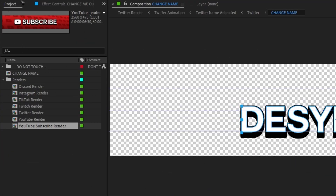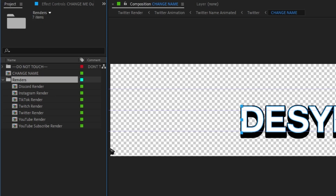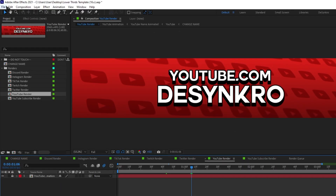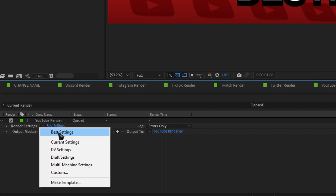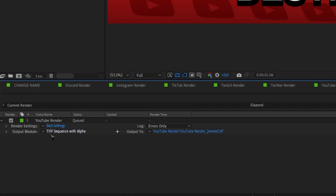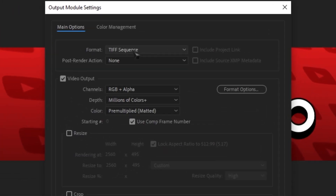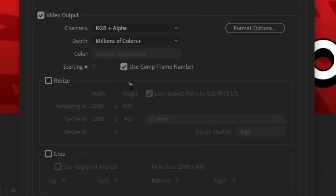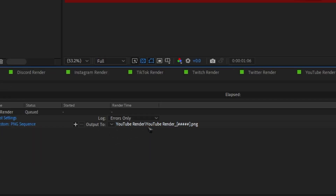Now we need to render them. On the projects tab, there should be a folder called 'renders'. Open the folder and let's choose a render — we're going to go with YouTube for this one. Head over to File, Export, and Add to Render Queue. Here you can choose what you want to render them as, and we're going to be rendering them as a PNG sequence. PNG sequences are every single frame of the video rendered as its own PNG image. This makes it super easy to add them to videos and doesn't take a lot of space on your hard drive. On your render settings, make sure you select Best Settings. On the output module, change it from Lossless to TIFF Sequence with Alpha. Then click the text that says 'TIFF Sequence with Alpha' and a new menu will pop up. Head over to Format at the top, click the drop-down box, select PNG Sequence, and click OK. Then head over to Output, click on it, select where you want to save it, then click Render and let it do its thing.